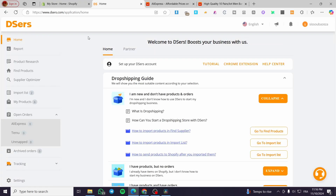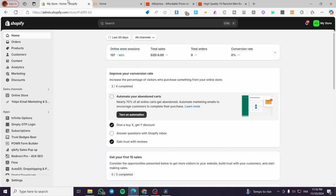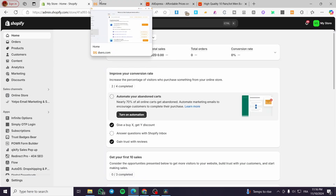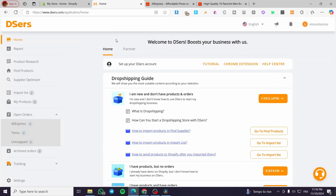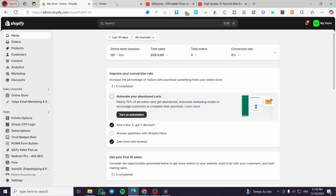On DSers, you need a sales channel to successfully dropship or start your dropshipping journey. This can be Wix, Shopify, Squarespace, or whatever platform you see fit for connecting with DSers. But the simplest one to connect is Shopify.